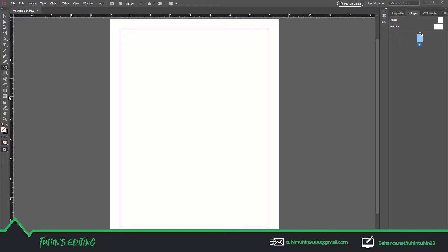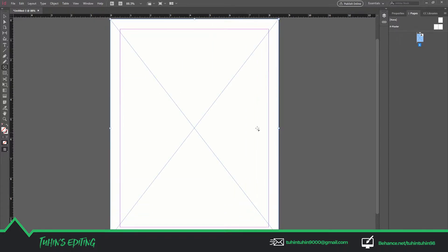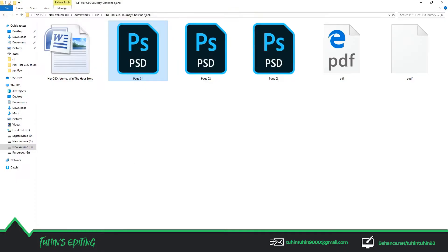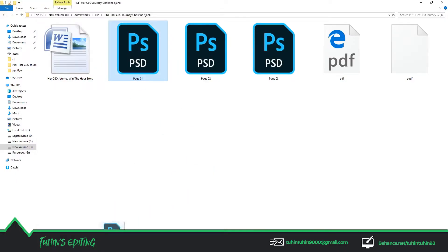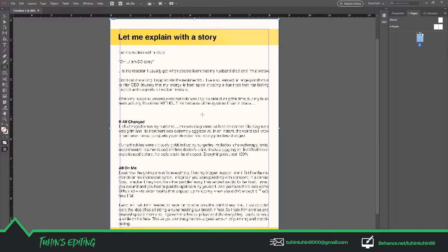To place the Photoshop document into InDesign, we have to make one placeholder. You can click on the Rectangle Frame Tool or press F to make one placeholder, and just simply drag the first page onto the placeholder. It will fit perfectly as the size is the same.